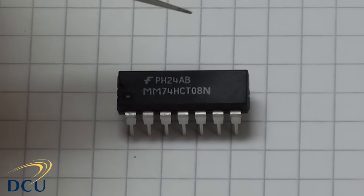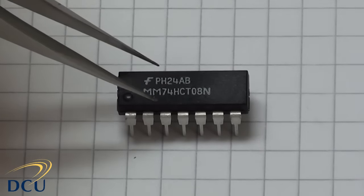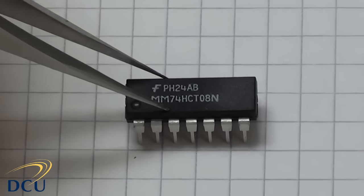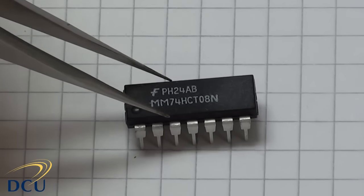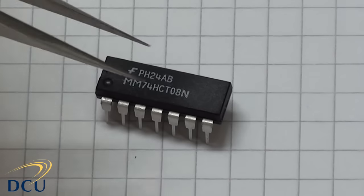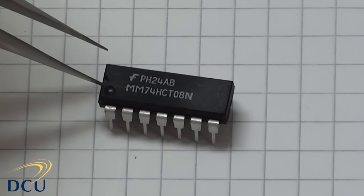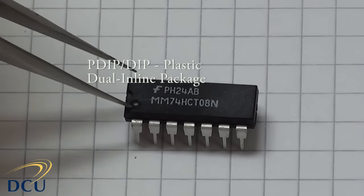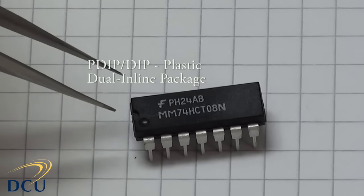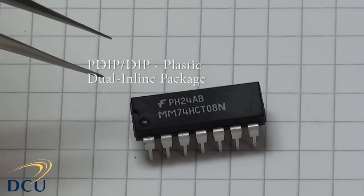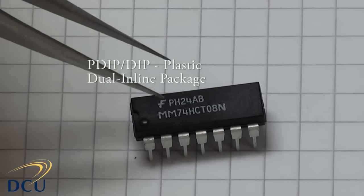We're going to first look at the chips themselves. This is the type of chip that we're going to use, the type of chip packaging. It's the DIP packaged chip, which means plastic dual inline pin package.